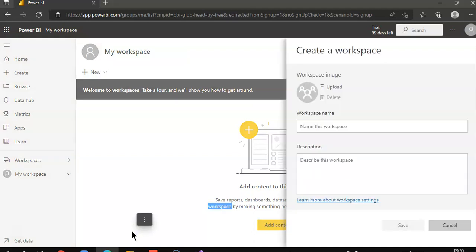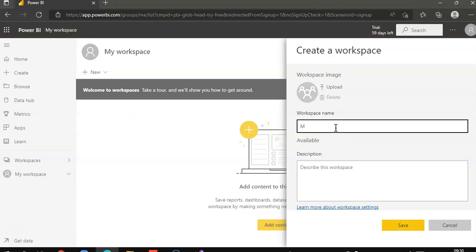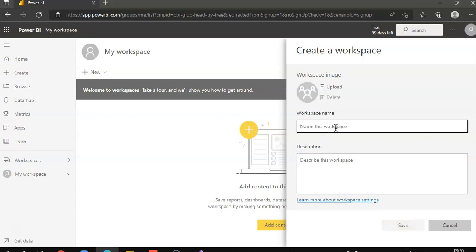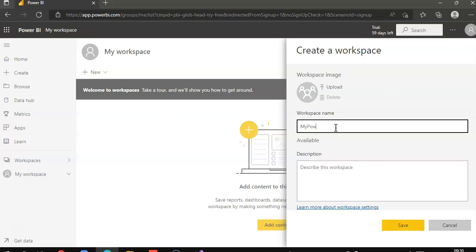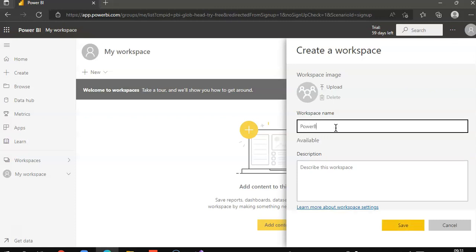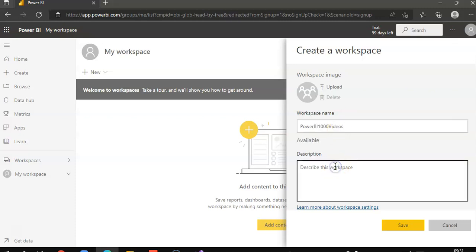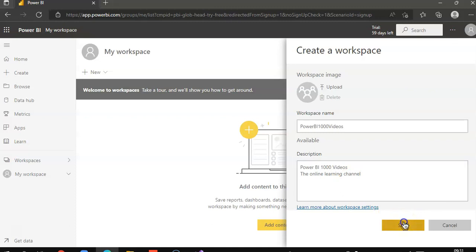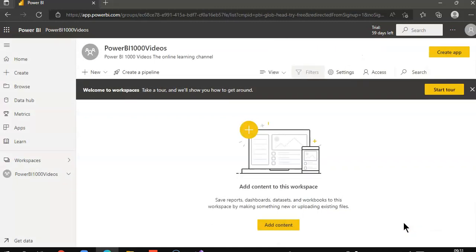Create a workspace. Power BI Thousand Videos, the online learning channel.